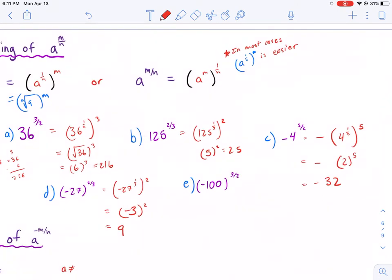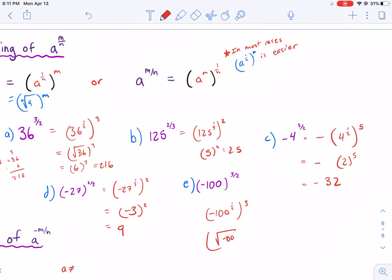Last but not least, we have negative 100 raised to the 1/2 power, and then we raise that to the 3rd power. Here's the problem: we cannot take the square root of negative 100. So this has no real solutions.